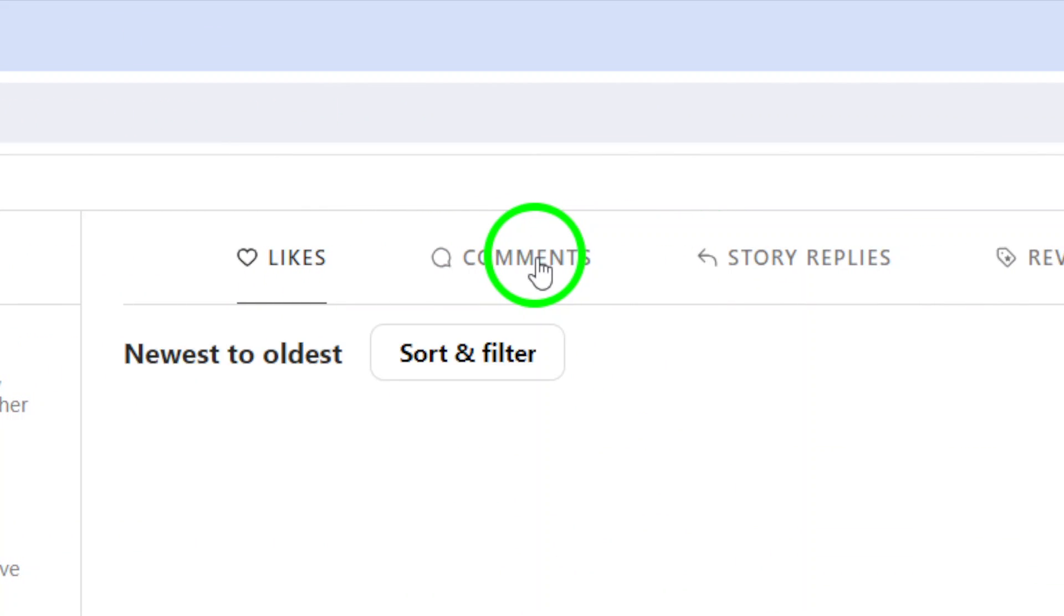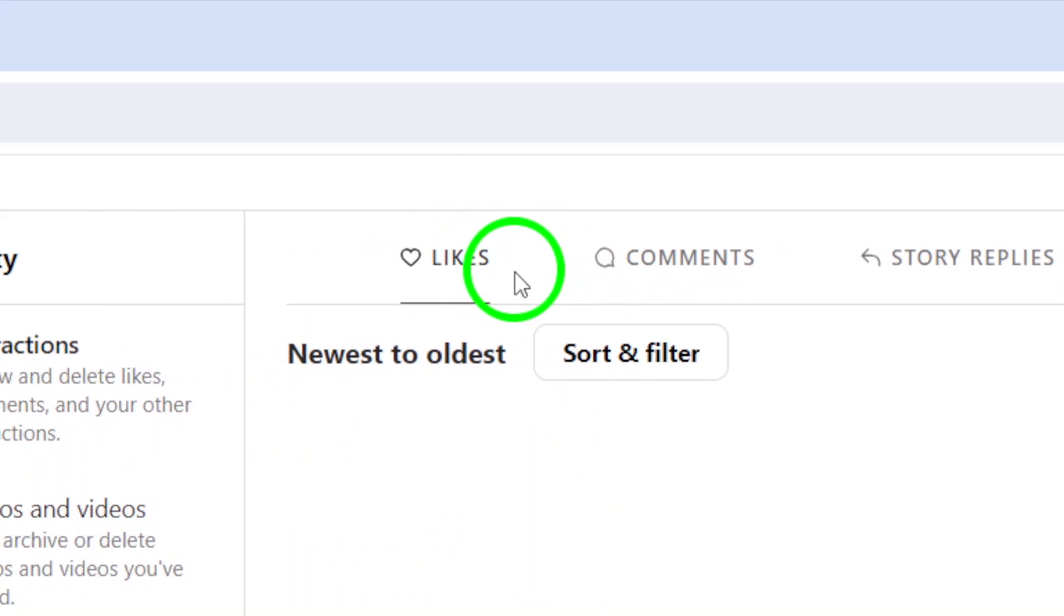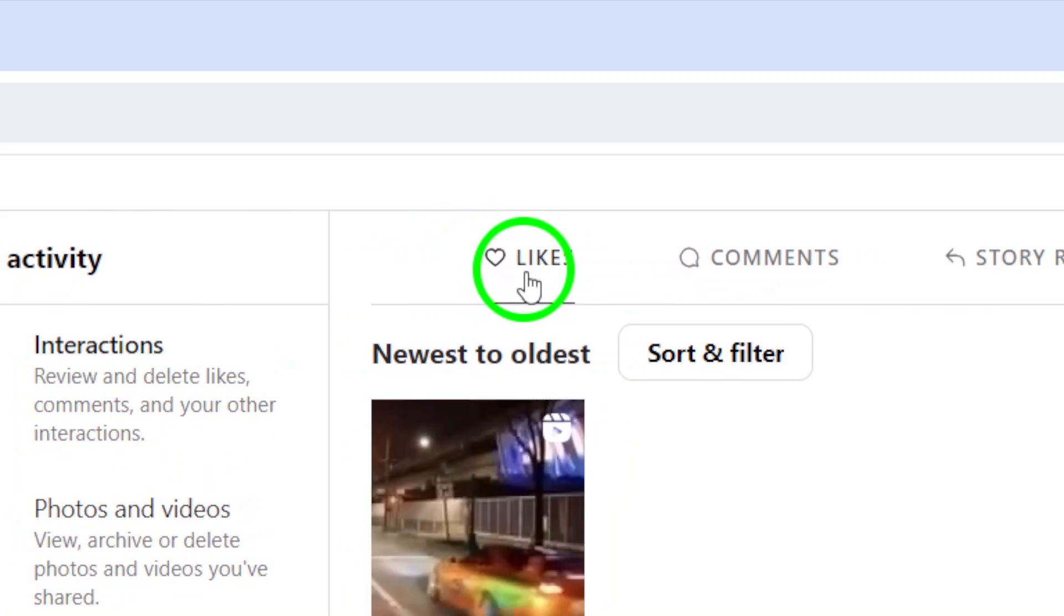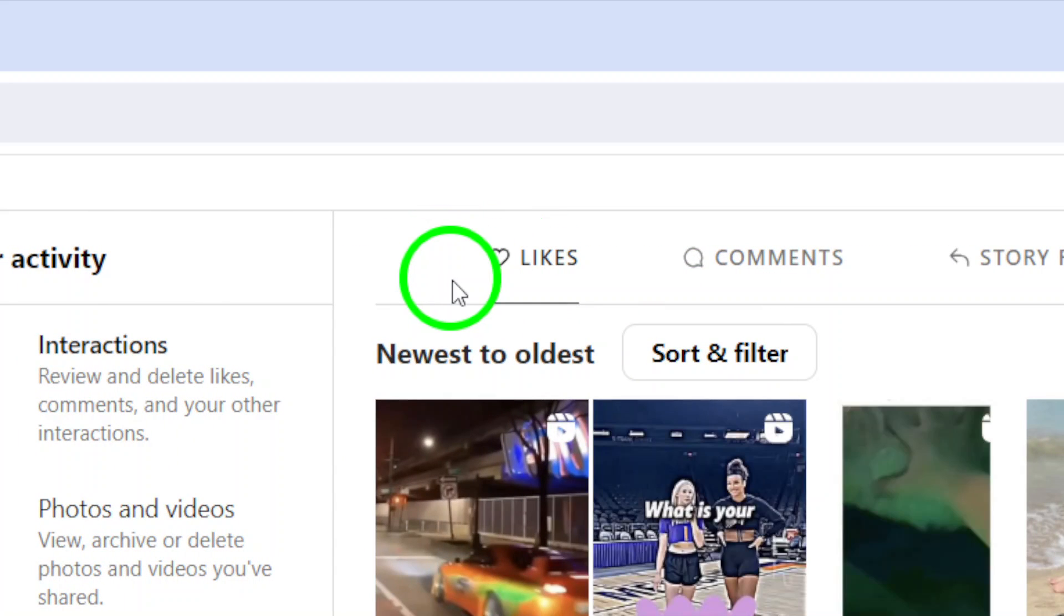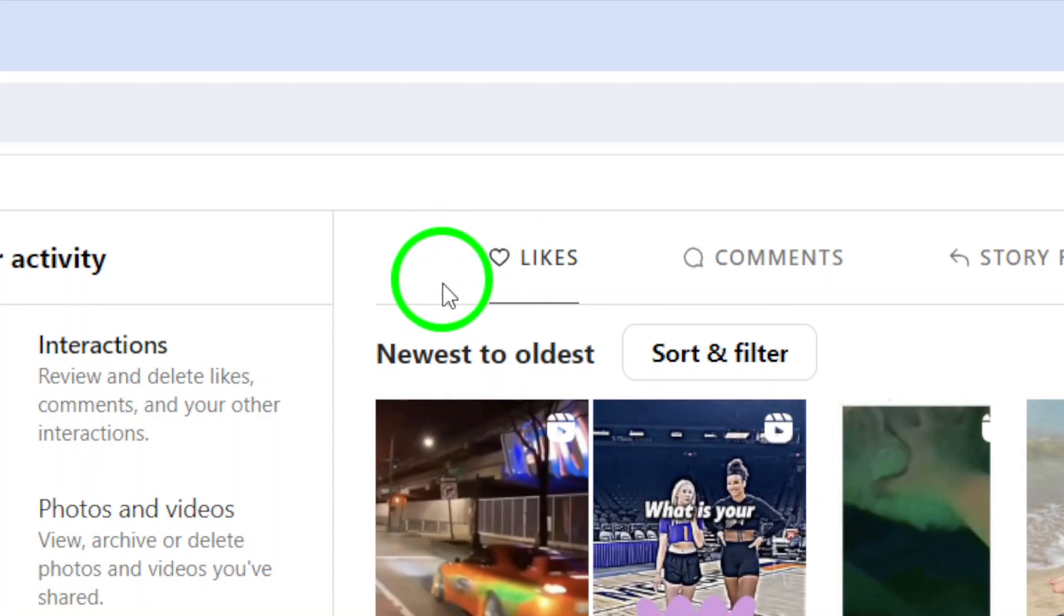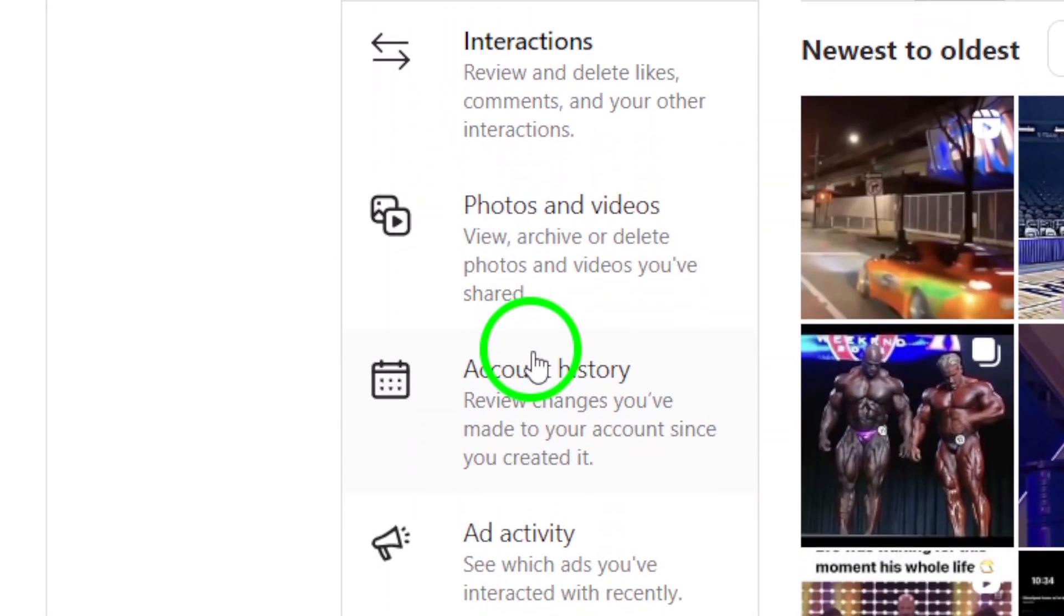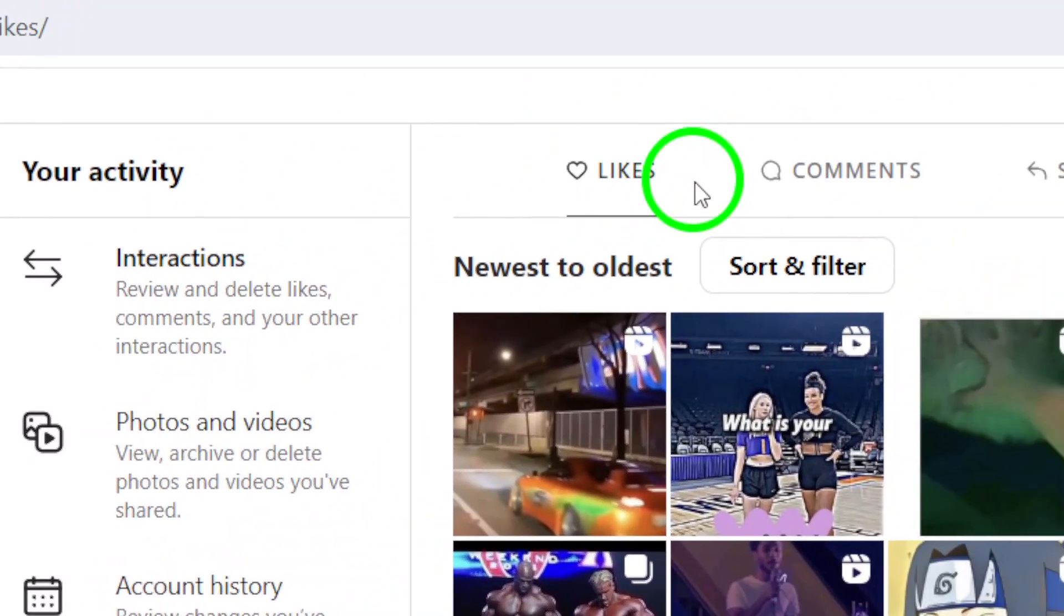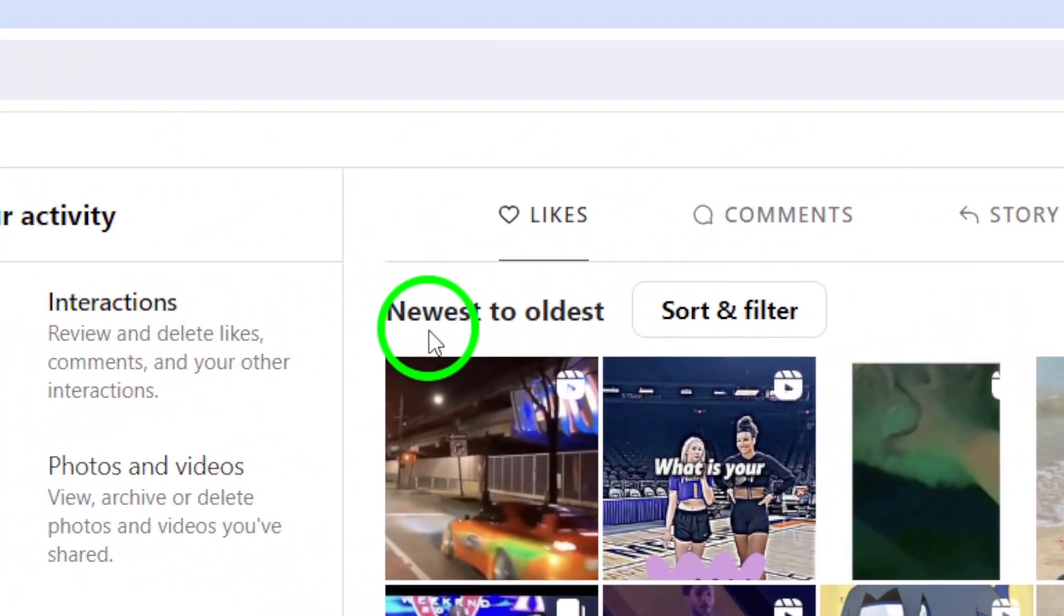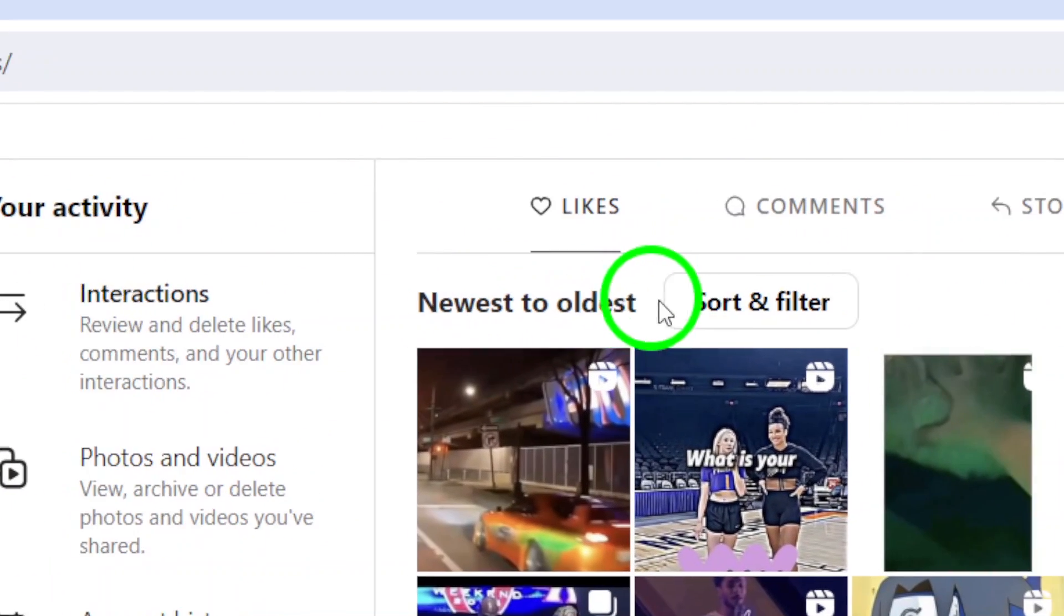Now, it's time to find the specific activity you're looking for. Scroll through the list of activities to find the one you're interested in. You can easily see the date and time of each activity, making it simple to locate the one you want to view.